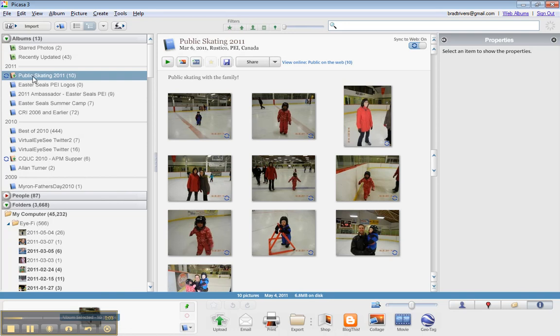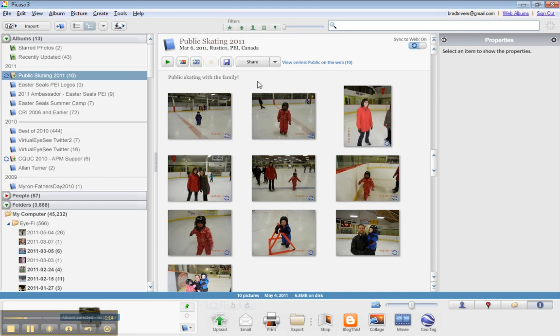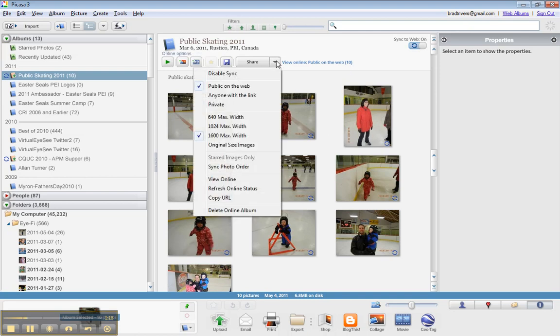I've created one called public skating 2011, I've logged in to Picasa web with my Picasa web account, I've turned sync the web on, and it has uploaded the 10 photos that I wanted to share. The most important thing is you share them as public on the web so that they will display using the PicasaView plugin.